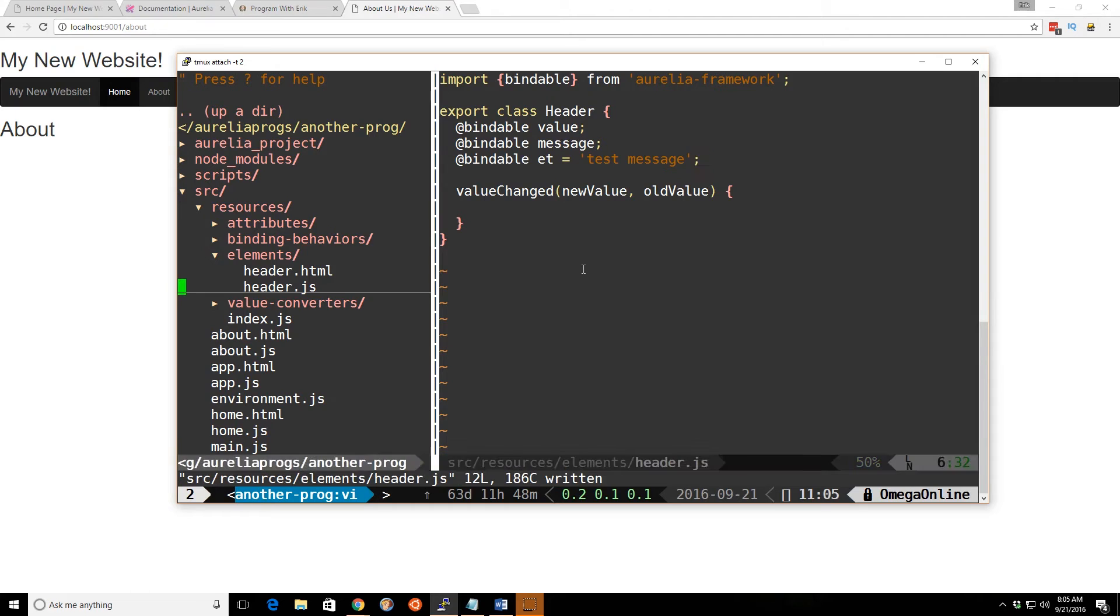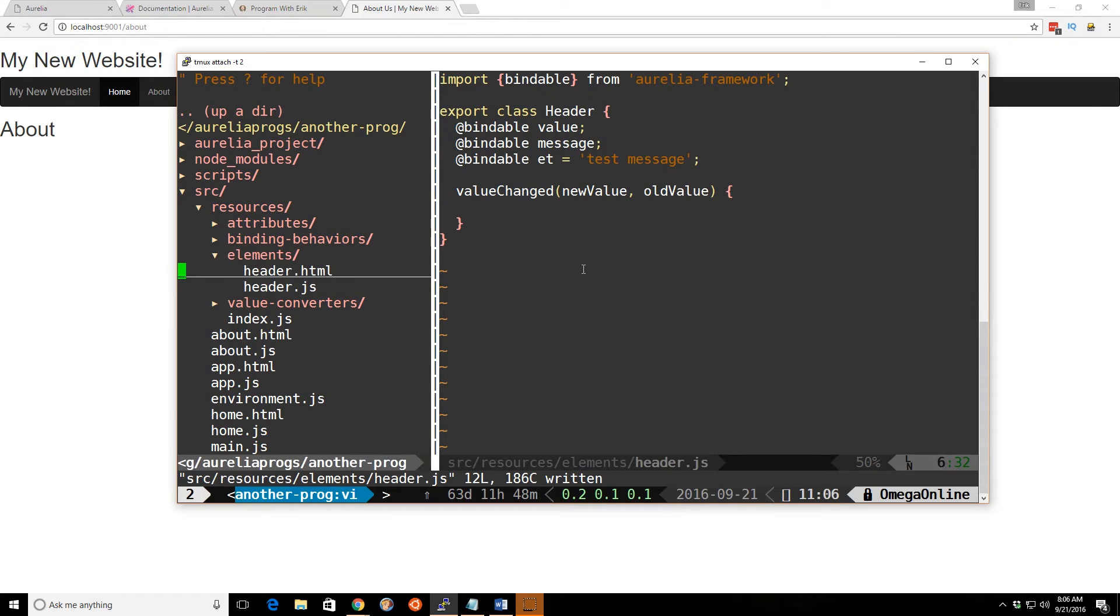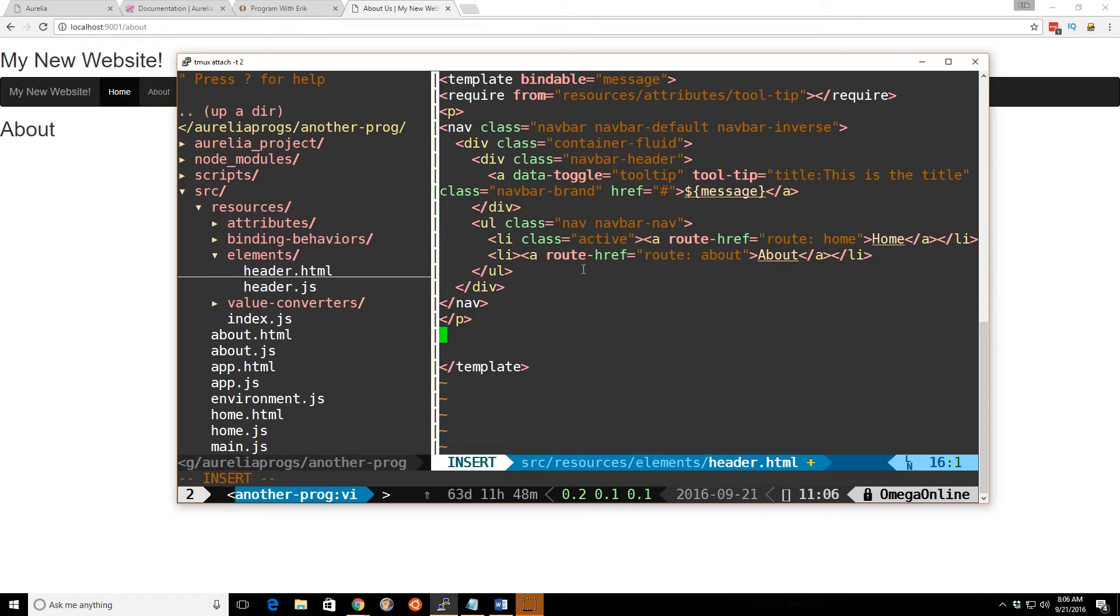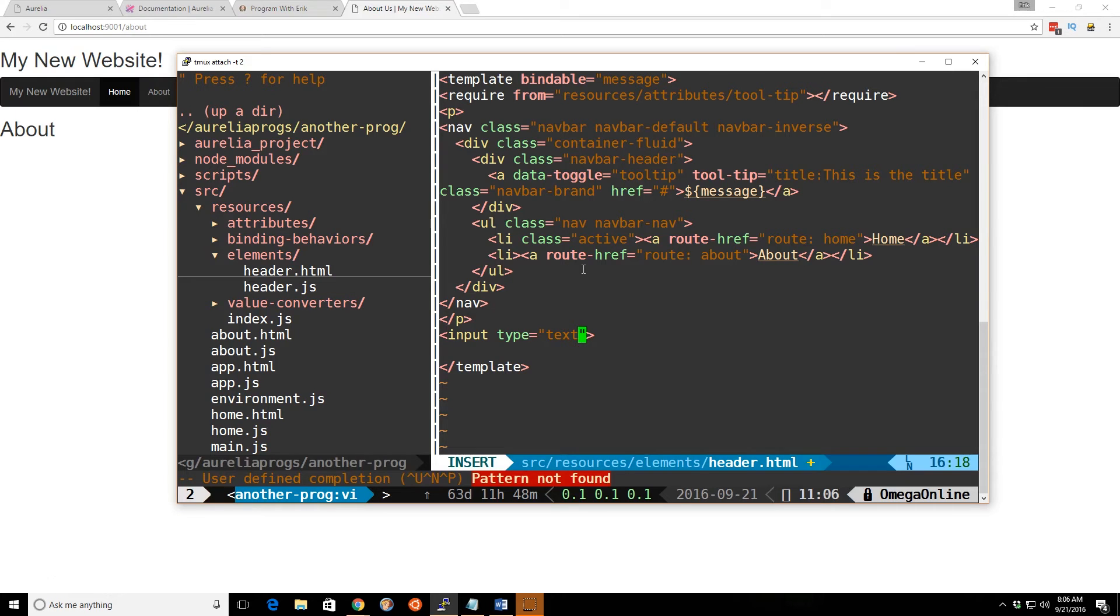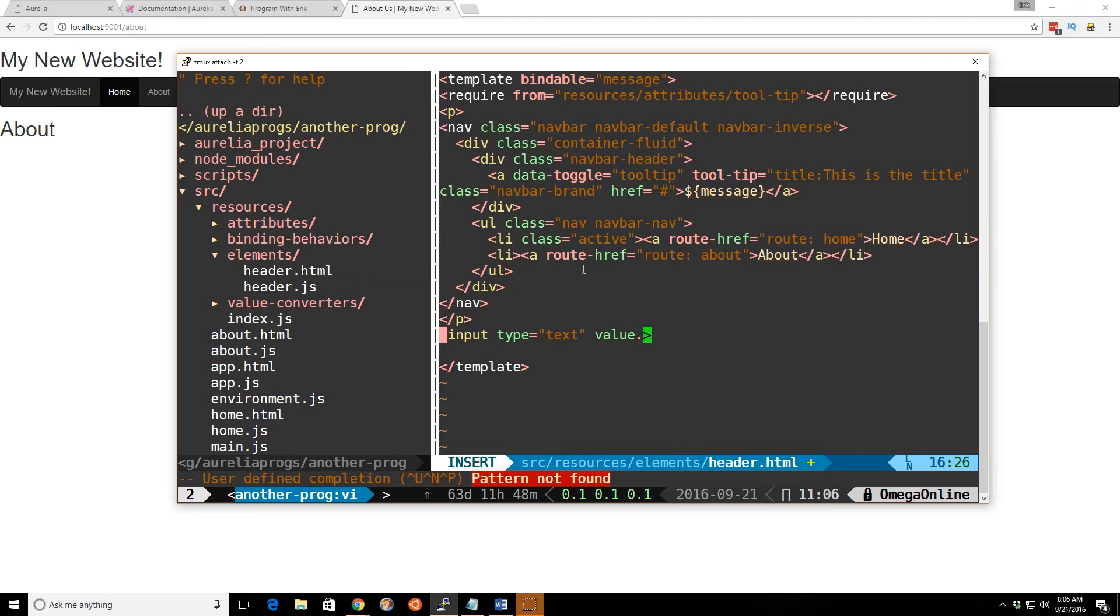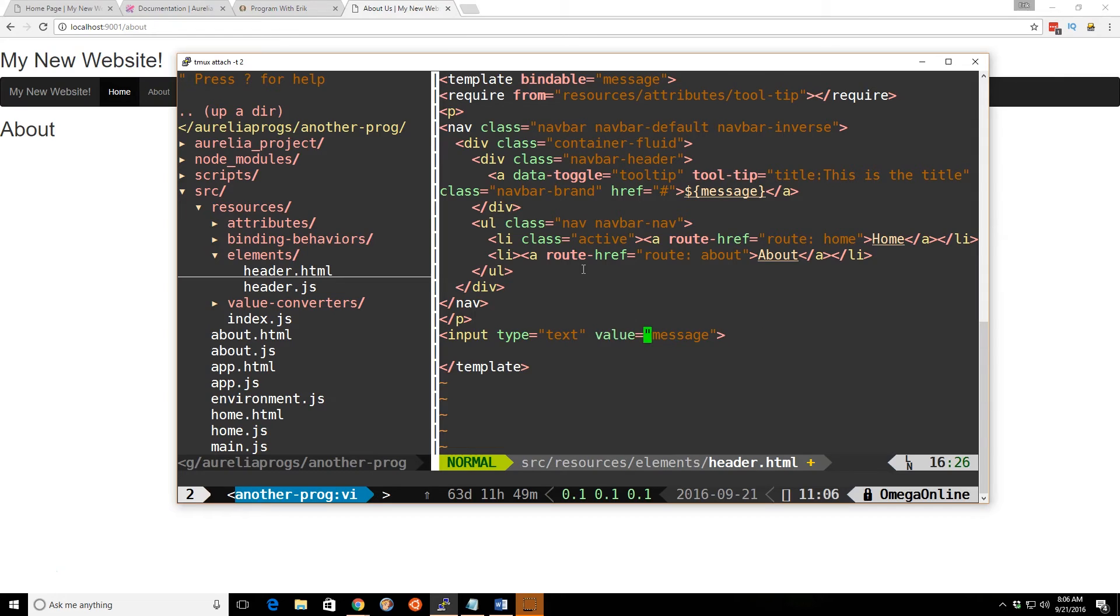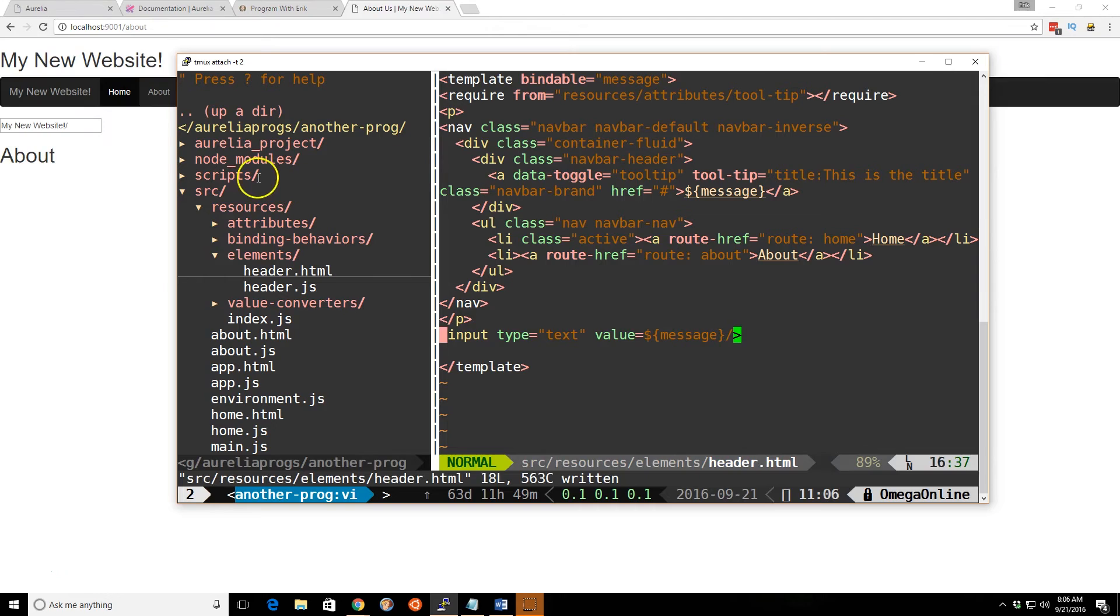Now we want this property inside this class file to be inside our header, our custom element. To do that, we can go back here. Just for the sake of simplicity, I'm going to add an input, type equals text, and value. We're going to leave it for today. We're going to do it one-way and bind it to the message. Before we do that, let's just do if we do value equals and we just put in message here.